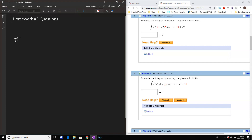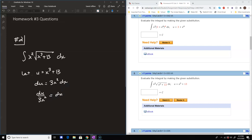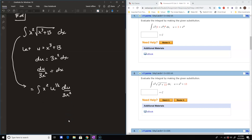Let's start with number two. We're integrating by substitution and our integral here is x squared times the square root of x cubed plus 13 dx. We want to let u be what's underneath the radical, so we let u equal x cubed plus 13. Then du is 3x squared dx, and we solve for dx by dividing by 3x squared, so du over 3x squared replaces dx. Our integral becomes x squared times the square root of u, which I want to think of as u to the one-half power, times du over 3x squared.